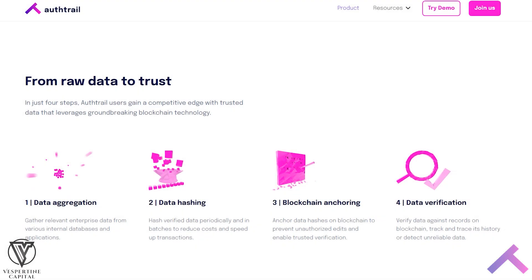AuthTrail's data hashing and anchoring system is used to more securely store product and customer data, securely store and track POs and waybills, authenticate employee identification, ensure compliance with regulations, prevent tampering and provide integrity to sensitive data, and much more. In fact, that last point regarding the integrity of sensitive data is one of the greatest use cases for the AuthTrail platform.